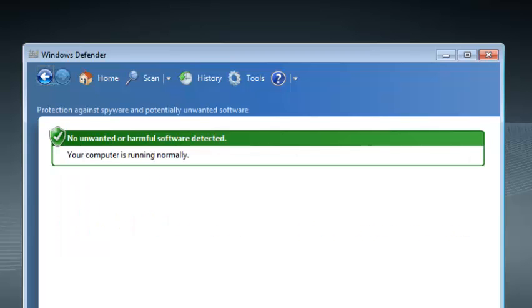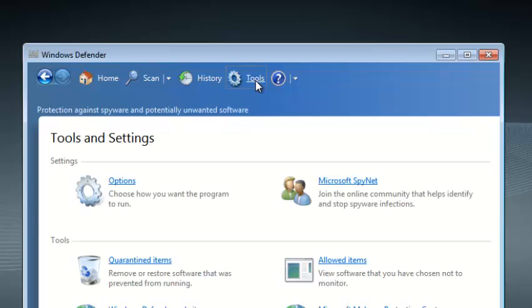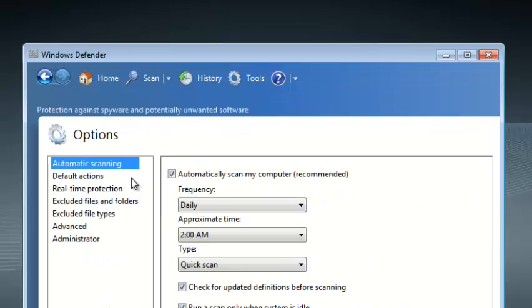Windows Defender also has some advanced scanning options, which you can find by clicking on Tools and then click on Options. And from the Options window on the left pane select Advanced.